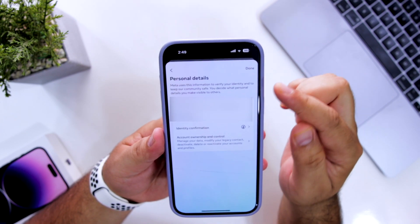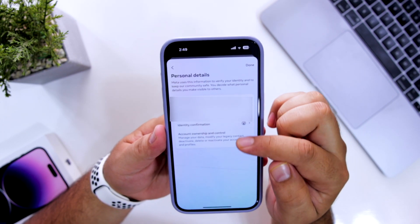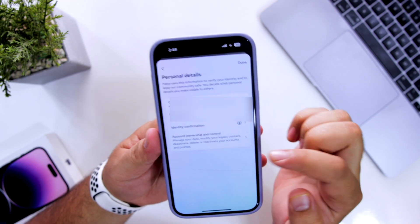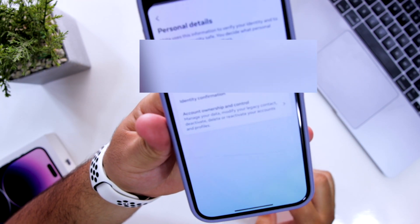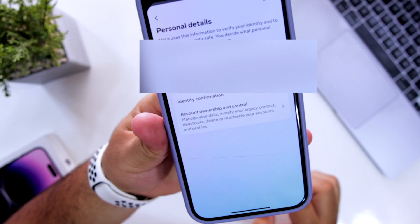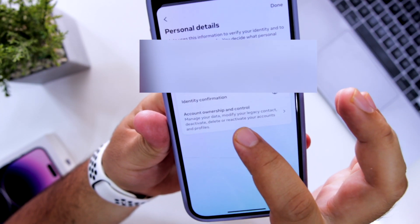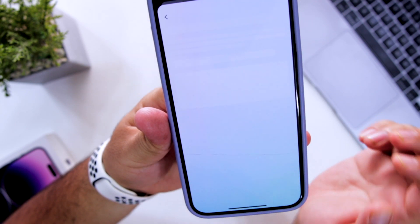Now here you can see at the bottom, there is an option of account ownership and control. Just click on account ownership and control.